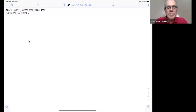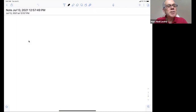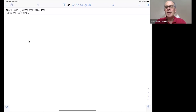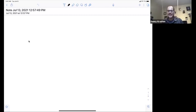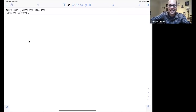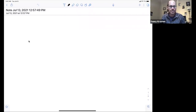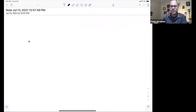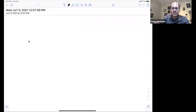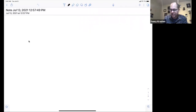Welcome back everyone to Danny Krashen's second talk on field arithmetic. Today I have the following diagram of the lecture — this is the plot.